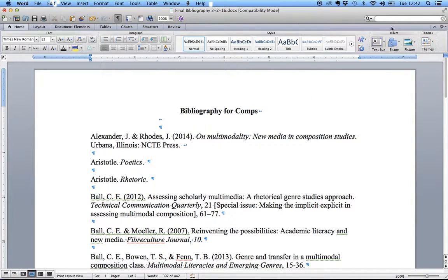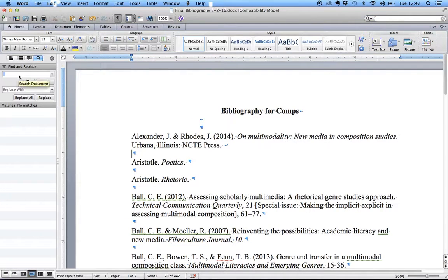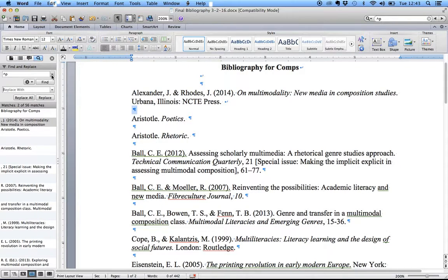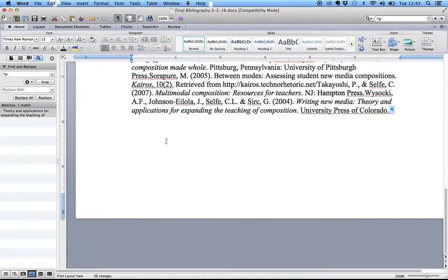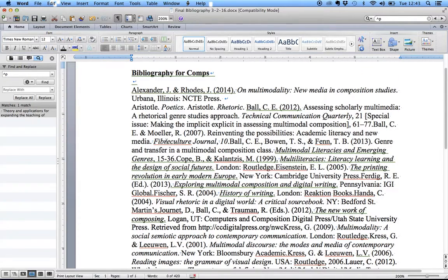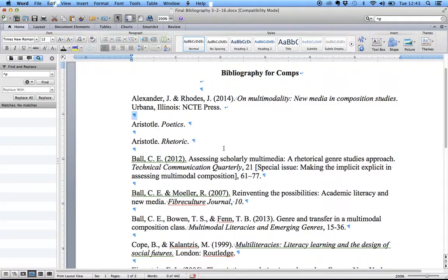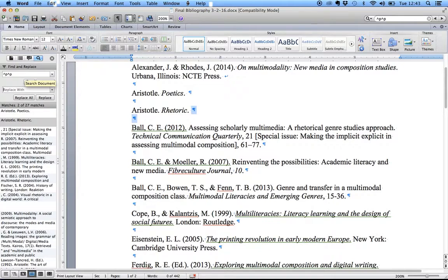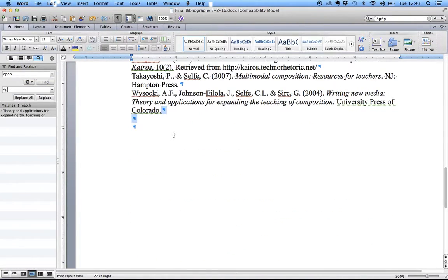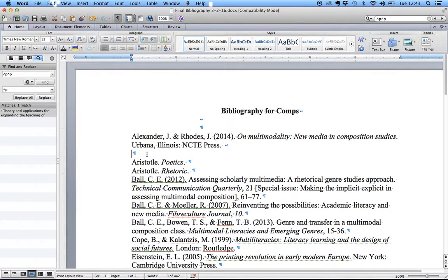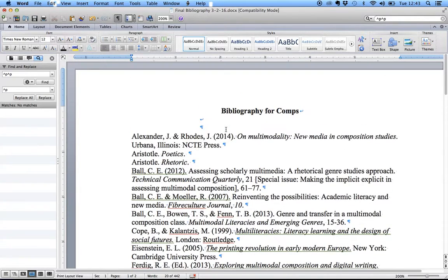While we're in here, let's go ahead and fix these paragraph marks. We're going to go back to Replace and use caret-p — that's the shortcut for paragraph mark, or you can find it in the drop-down list. I want to replace two paragraph marks with one, so I'll do caret-p caret-p and replace it with one caret-p. Replace all. That will single-space our document. Occasionally you'll have individual pieces that aren't right, and you can just fix those.